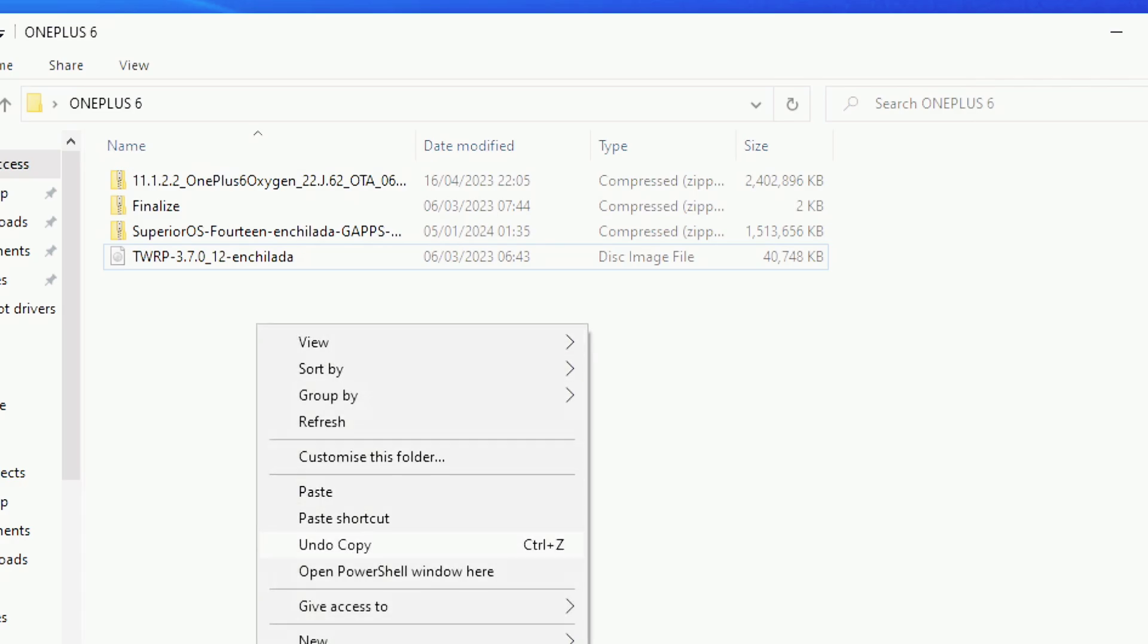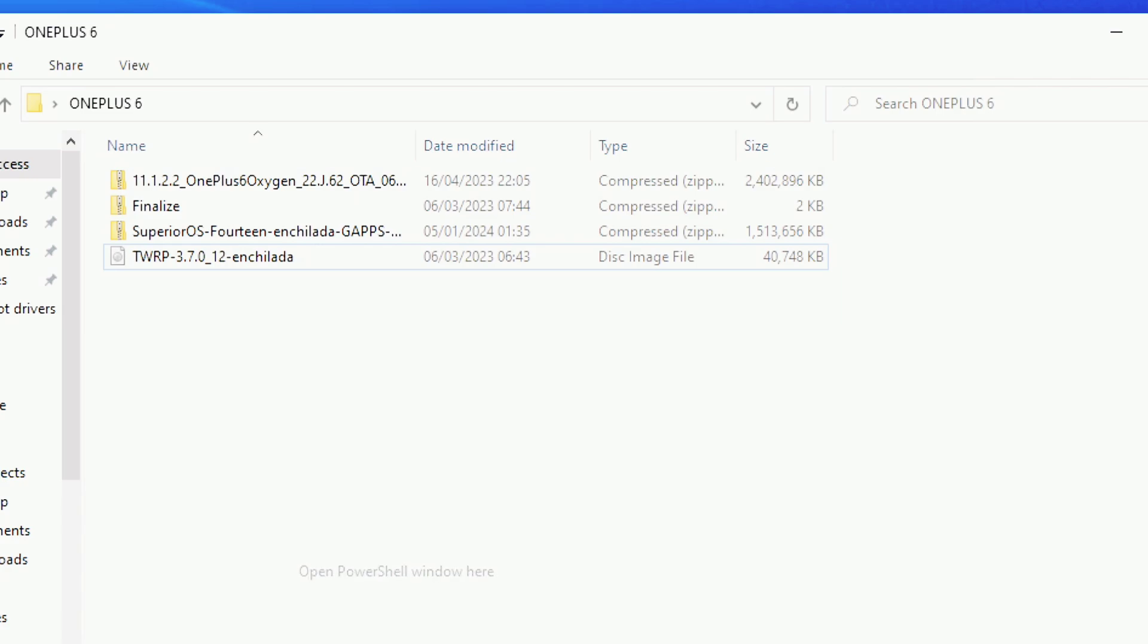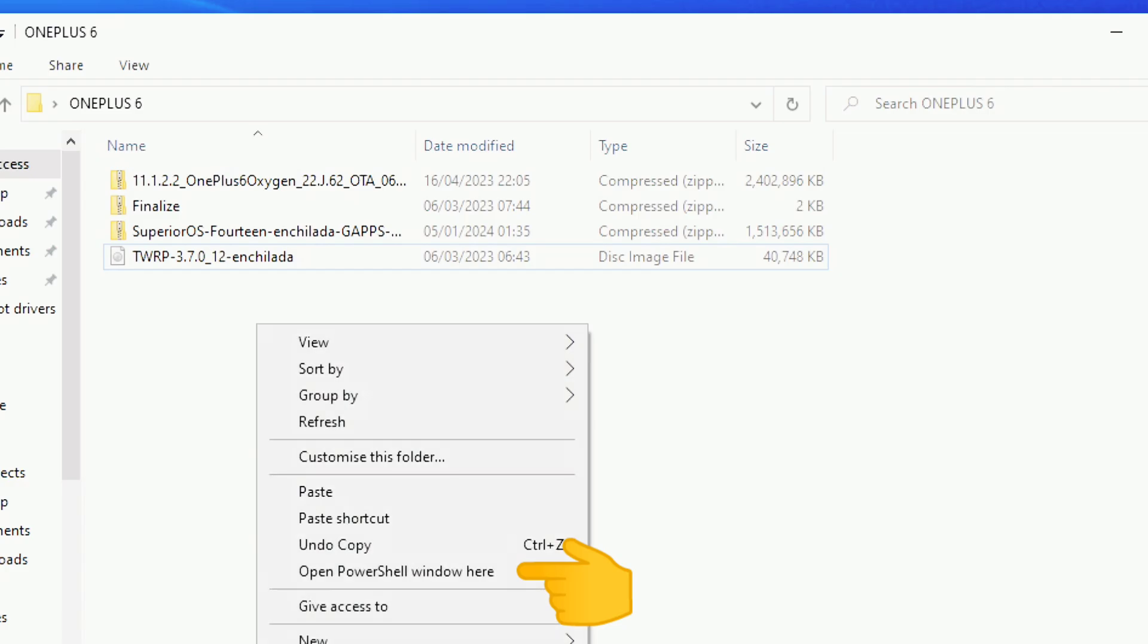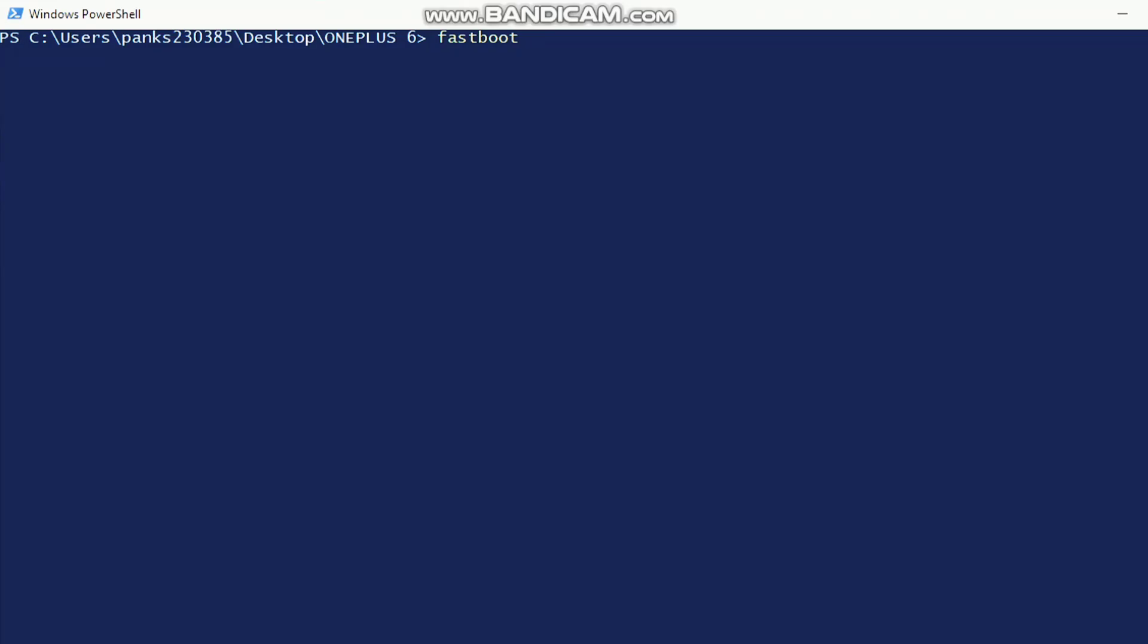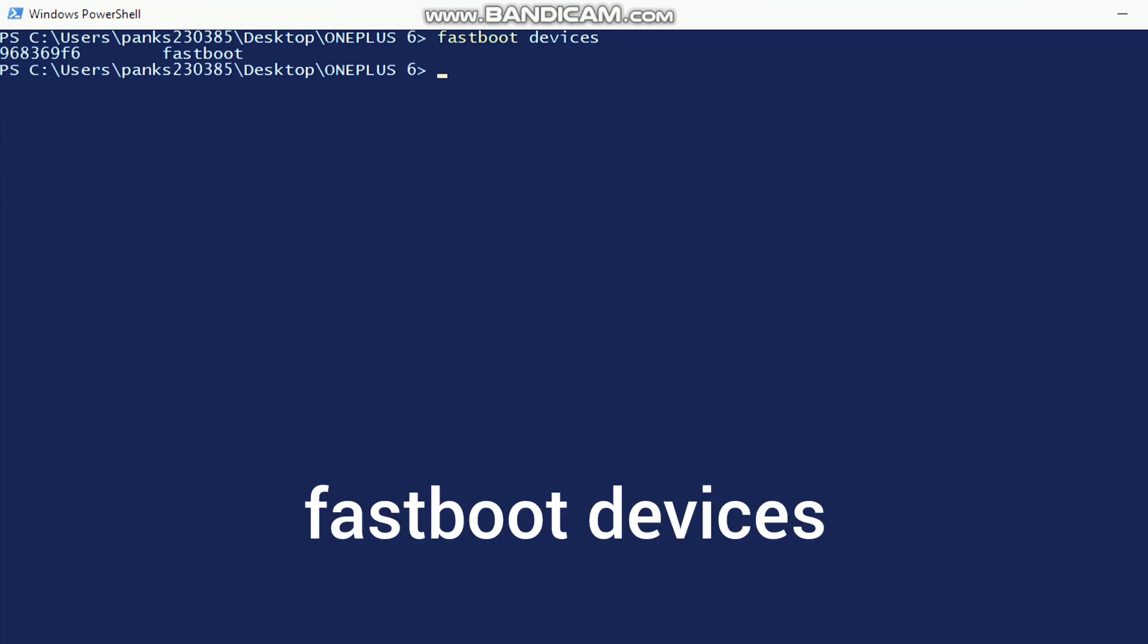Let's begin. Open the CMD inside the folder where you place the TWRP file. Please create subfolders and keep these five flashing files only in Platform Tools folder of C drive to avoid flashing issues. First type fastboot devices.